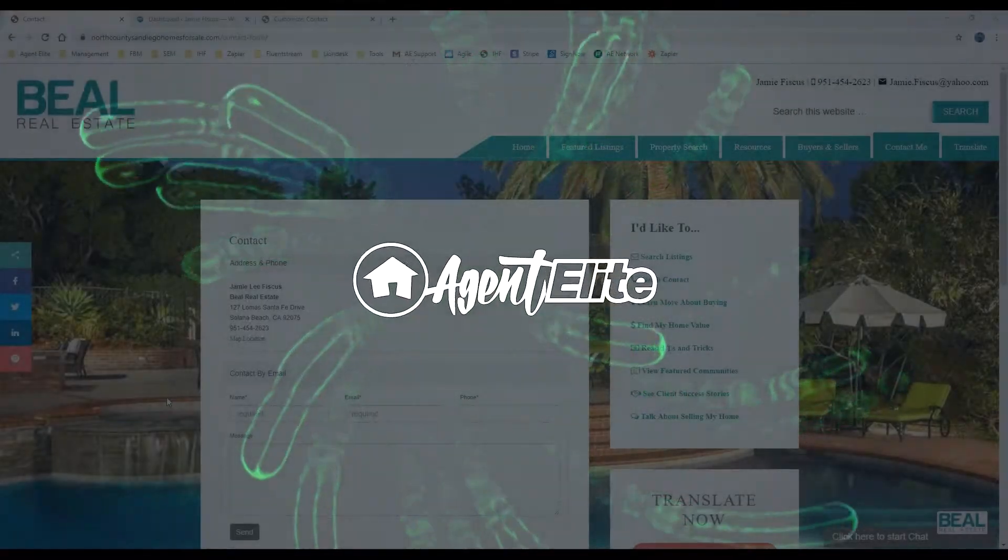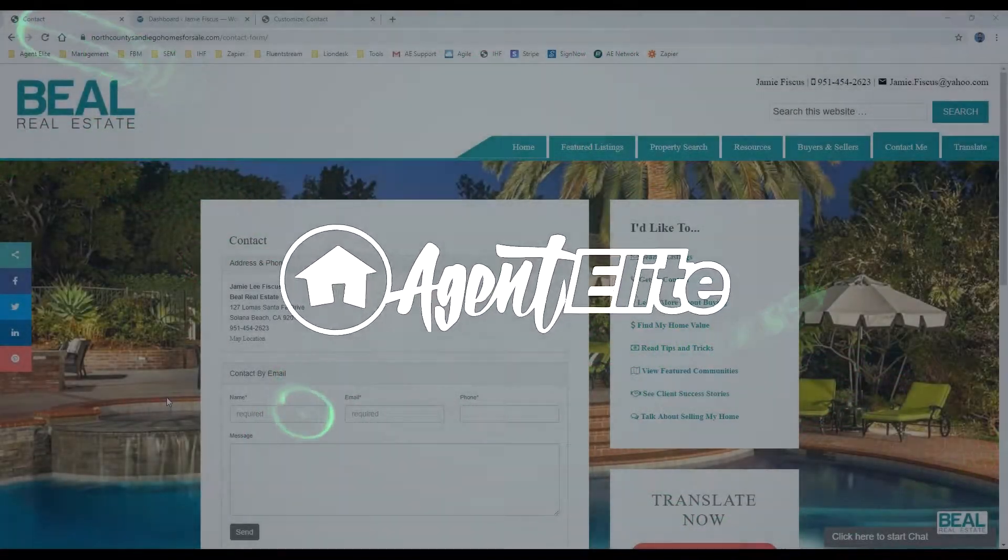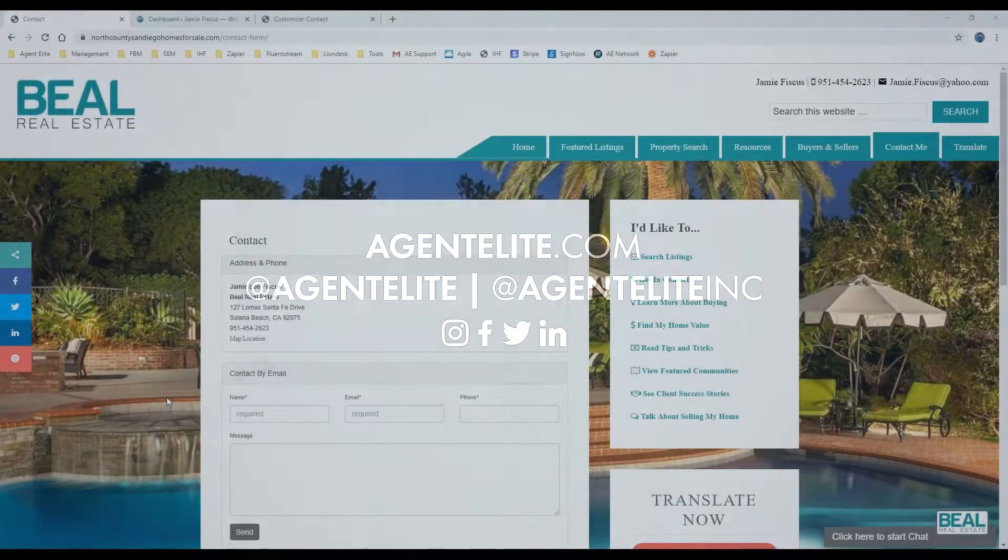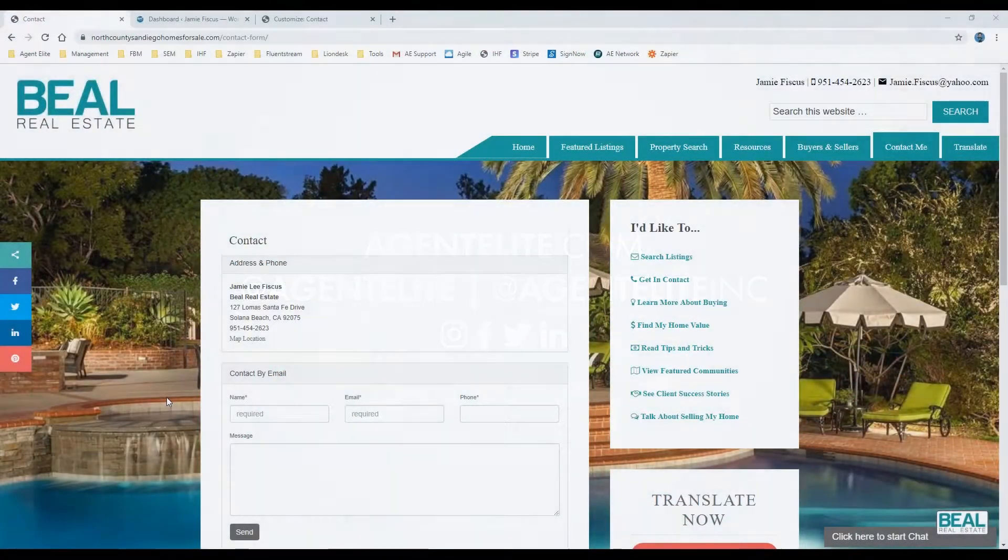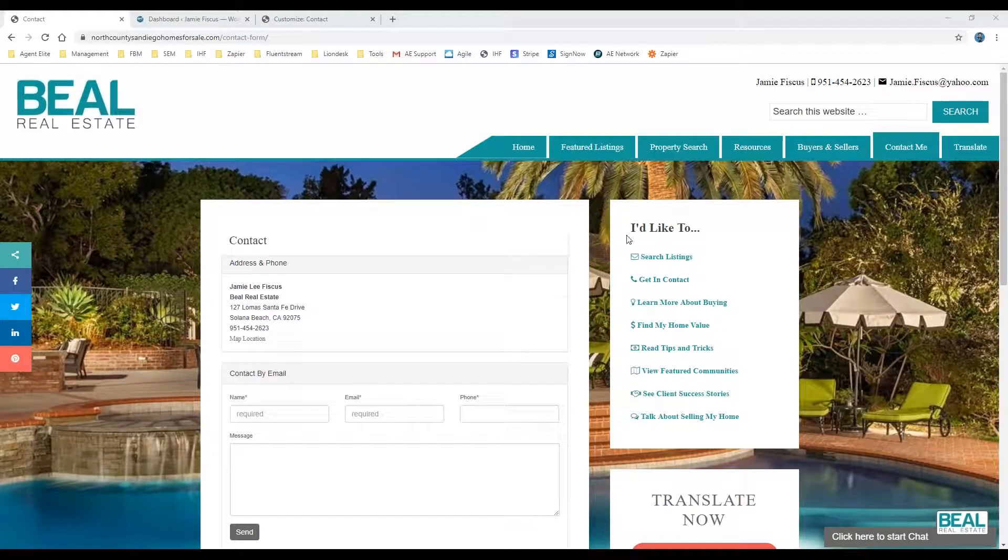Hey everybody, AE Josh here, and today I'm going to show you how to add our quick links widget to the sidebar.